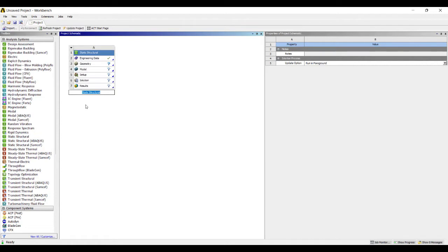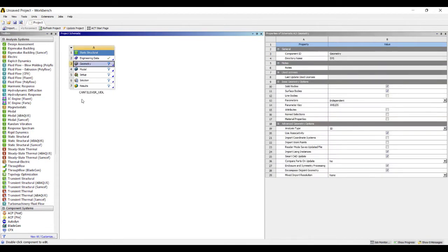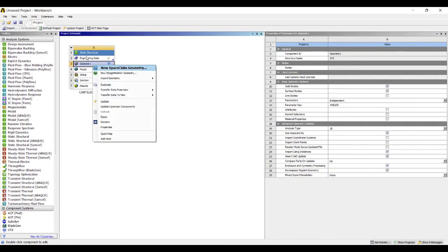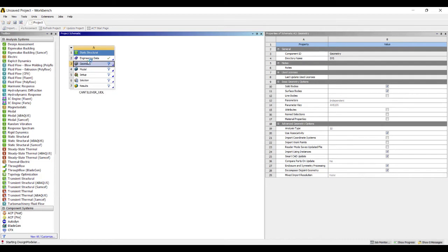I'll rename the file as cantilever_udl. UDL is uniformly distributed load. I'll go to Geometry, right-click, New Design Modular Geometry.